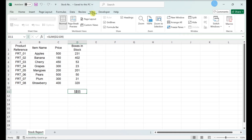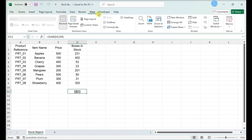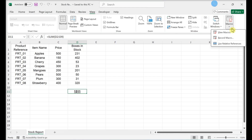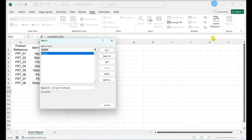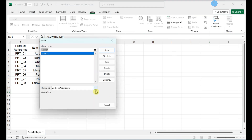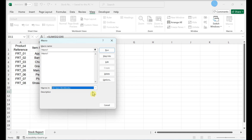Click the View tab, then click Macros, and select View Macros. In the Macros drop-down box, click All Open Workbooks.